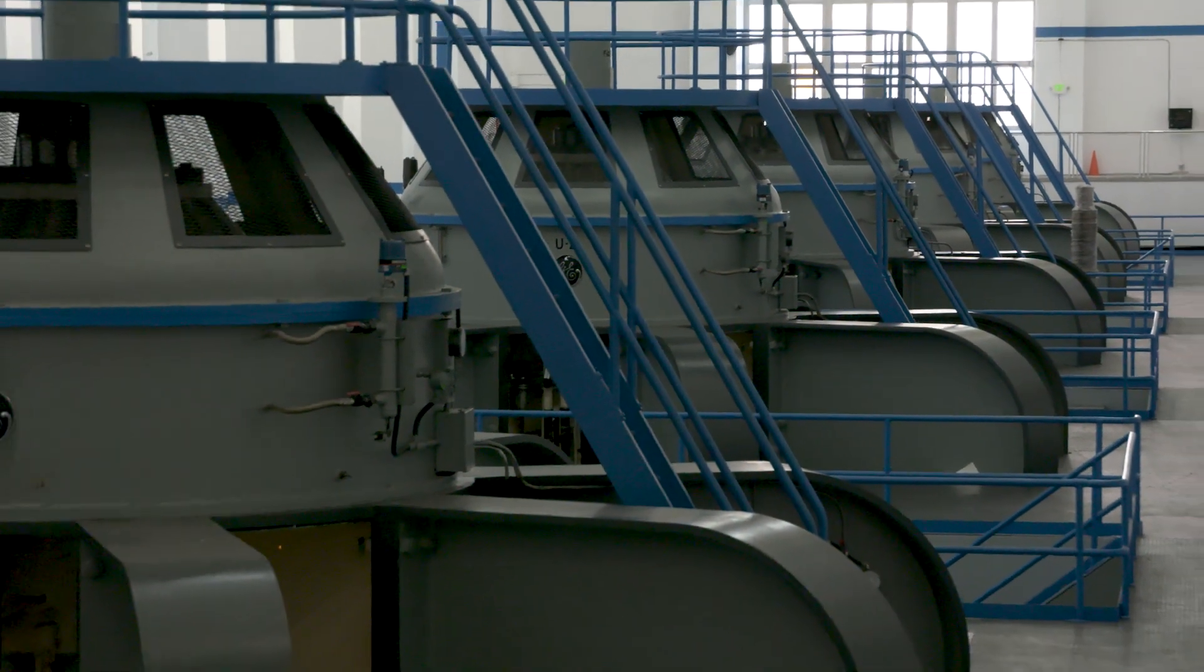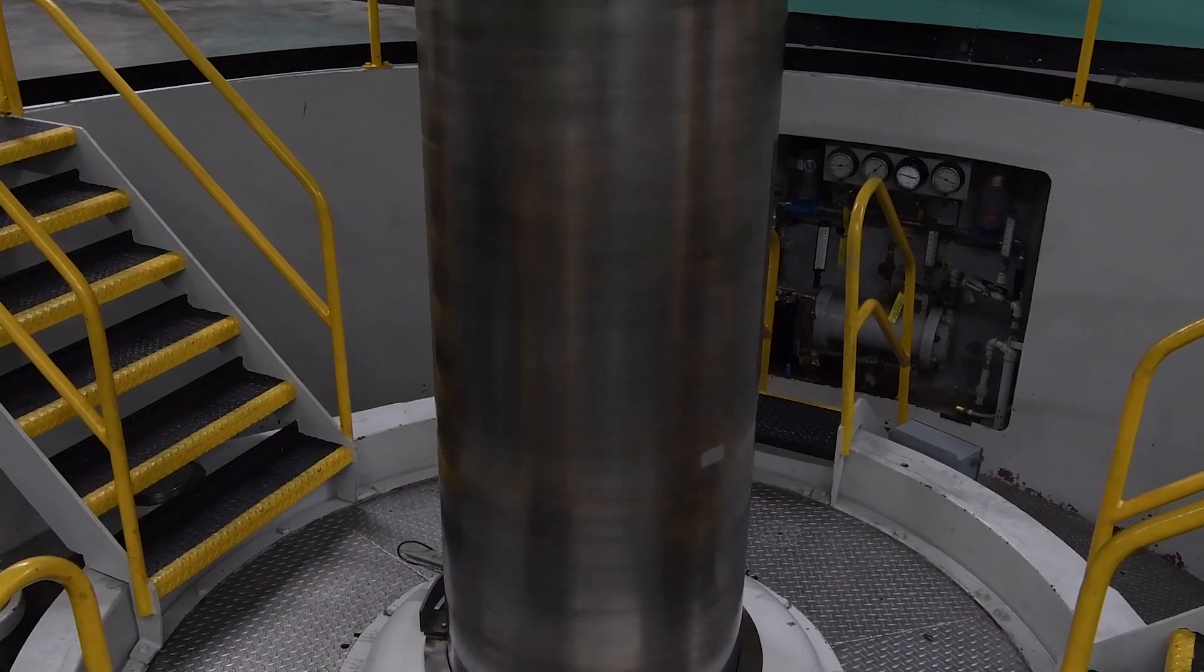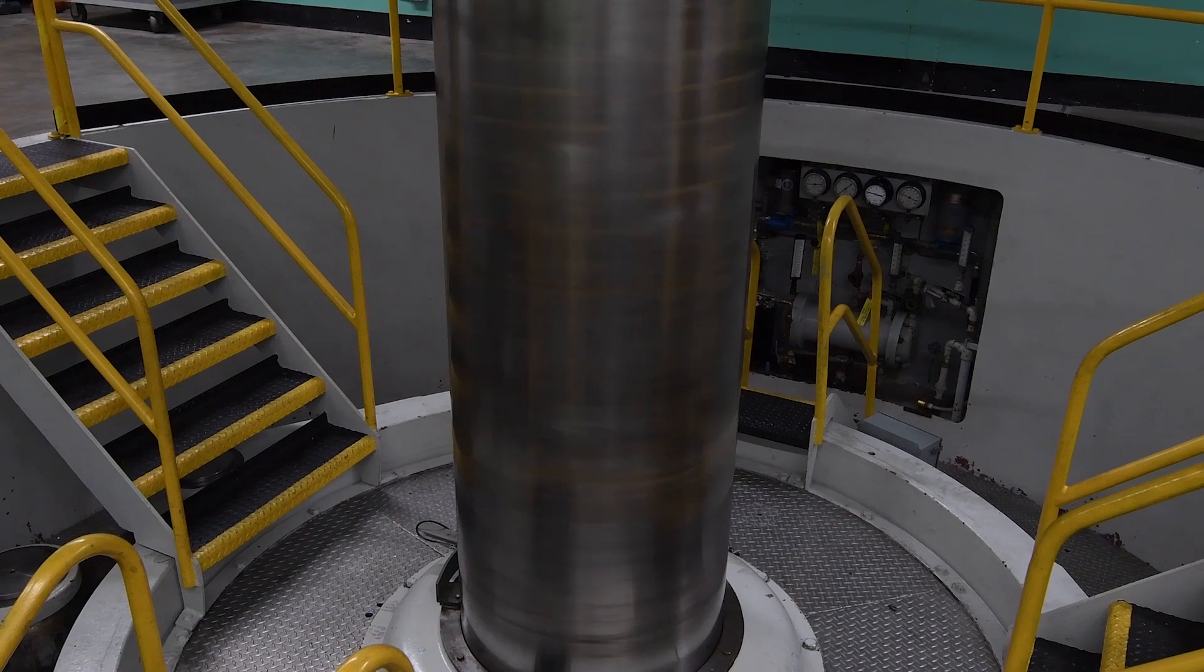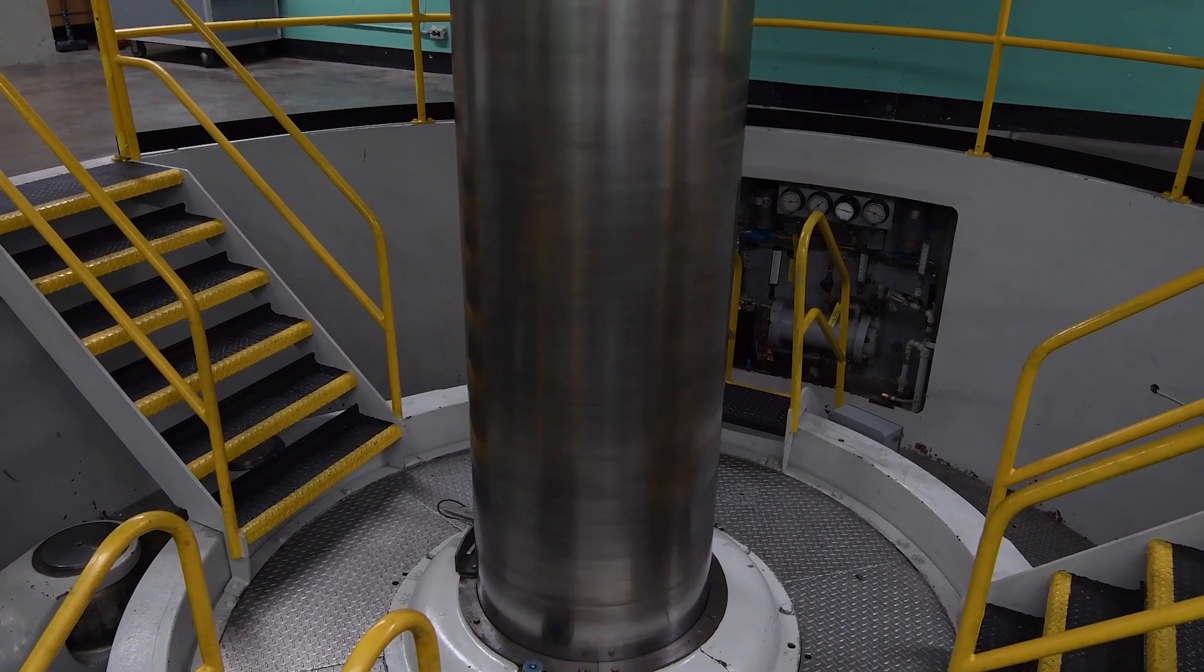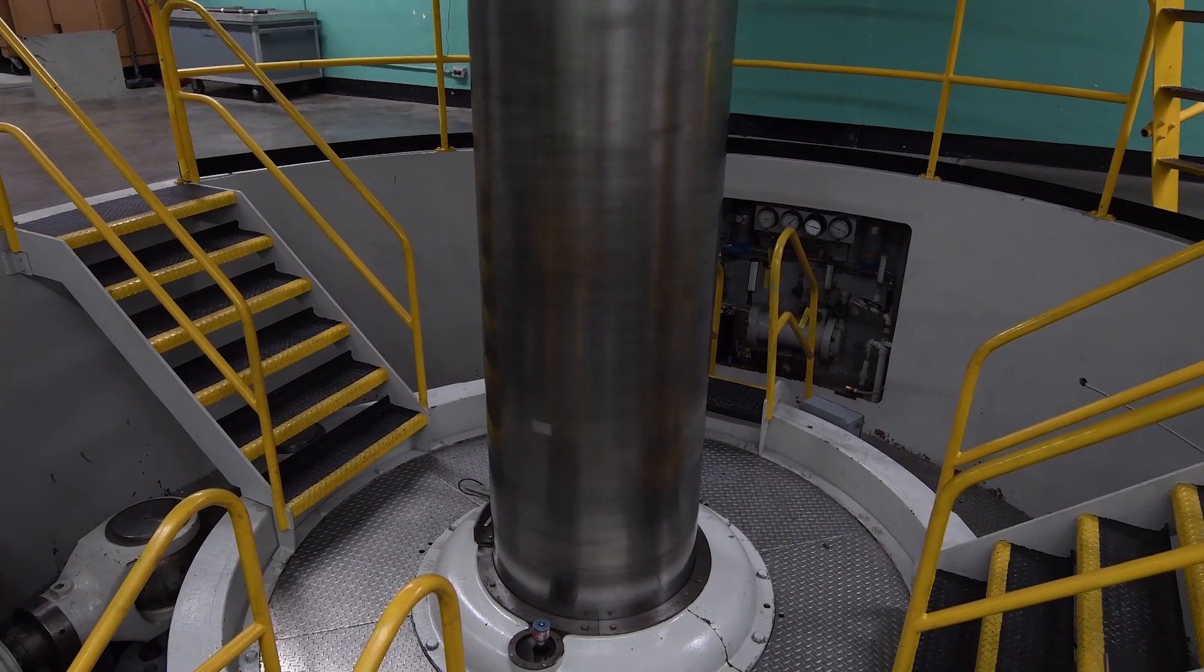I think a prize challenge really taps into different skill sets and different people. By partnering with the Army Corps of Engineers, we feel that we're able to put forth a prize competition that's broad enough to be able to be utilized within the hydropower community, not only within the United States but around the world.